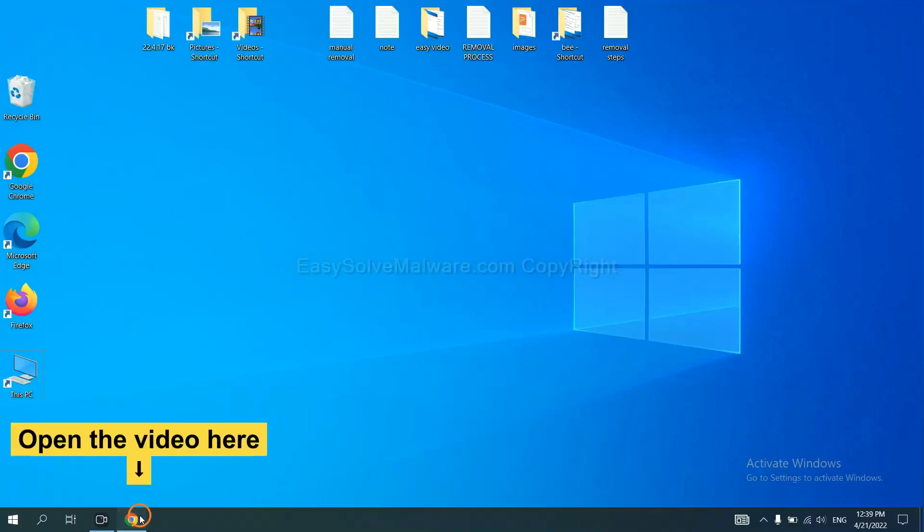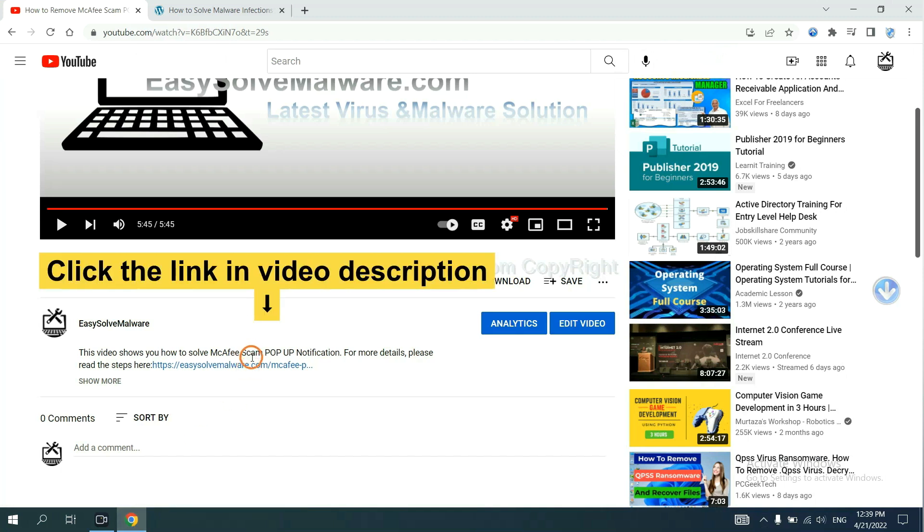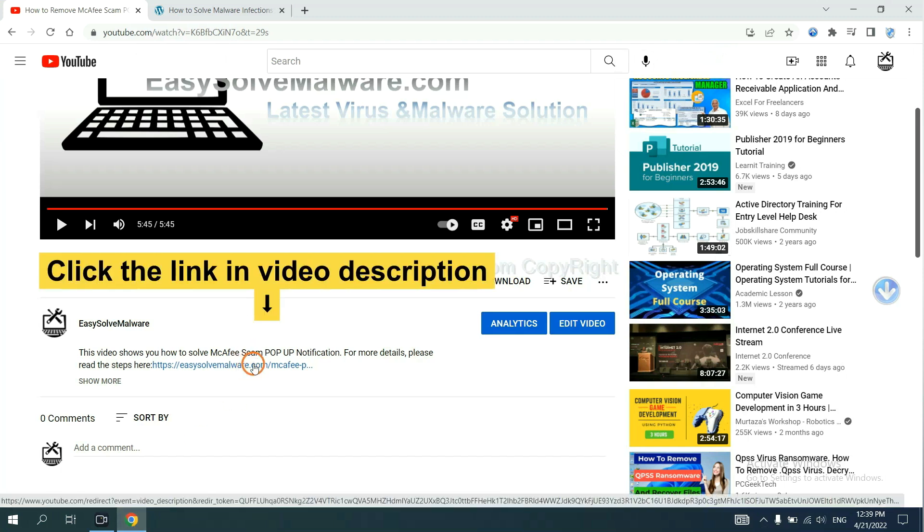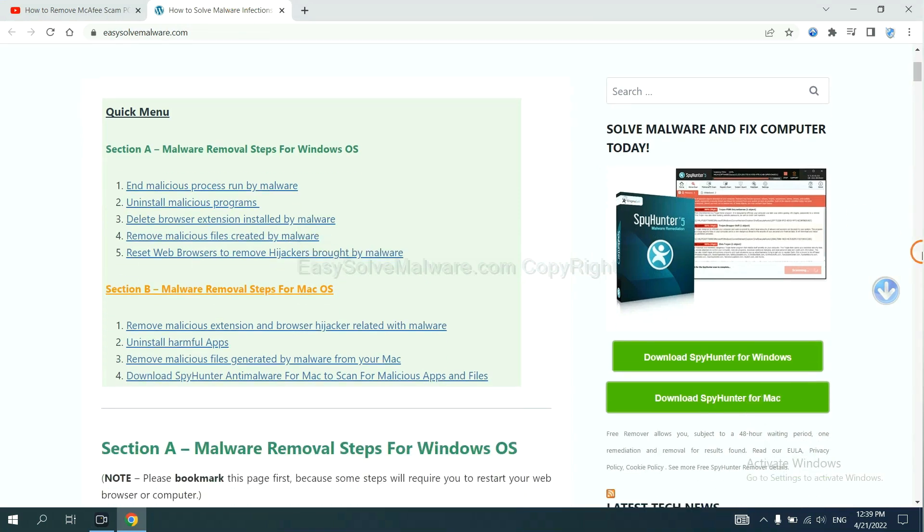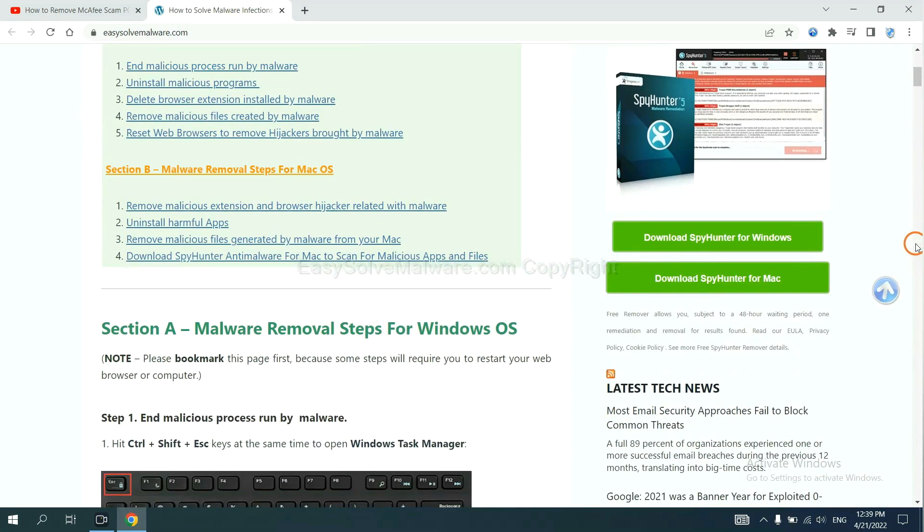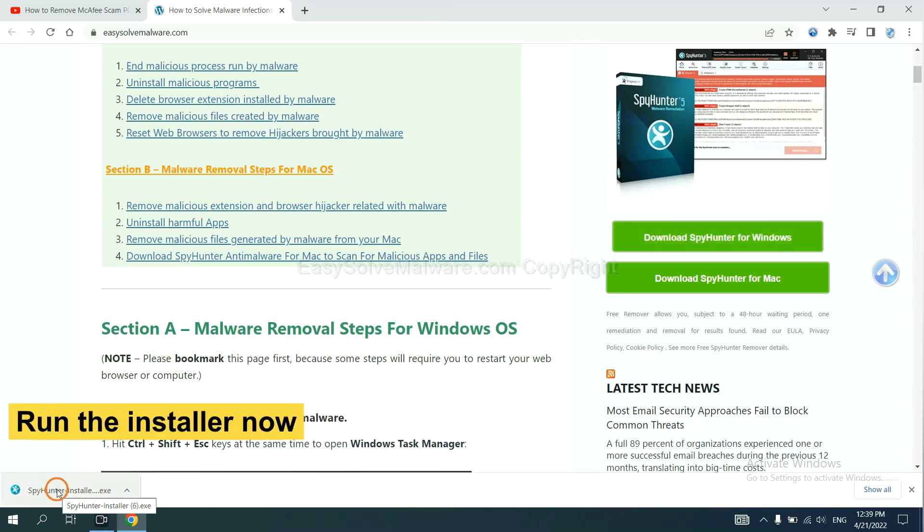Open the video description. Click the link and you will get a page. Now you can download SpotHunter here and run the installer.